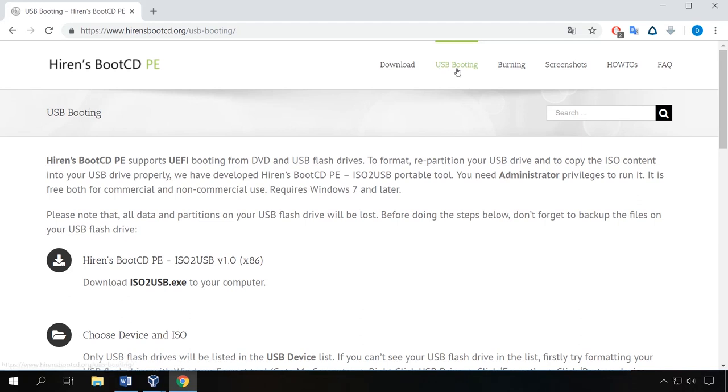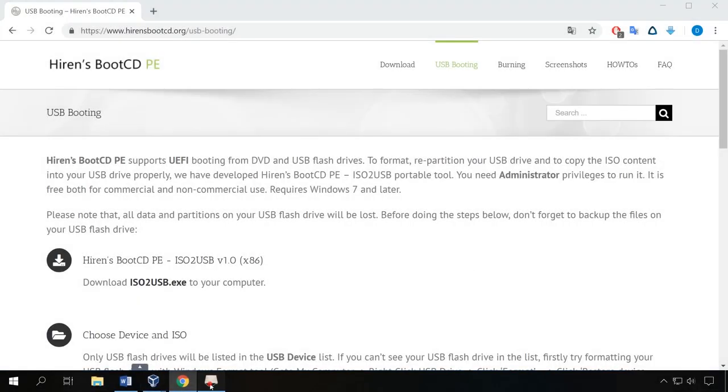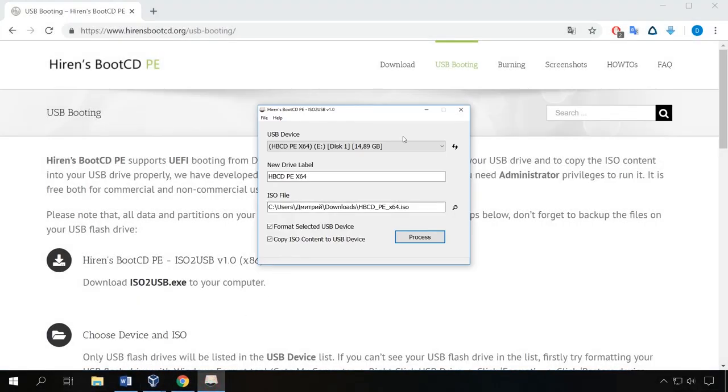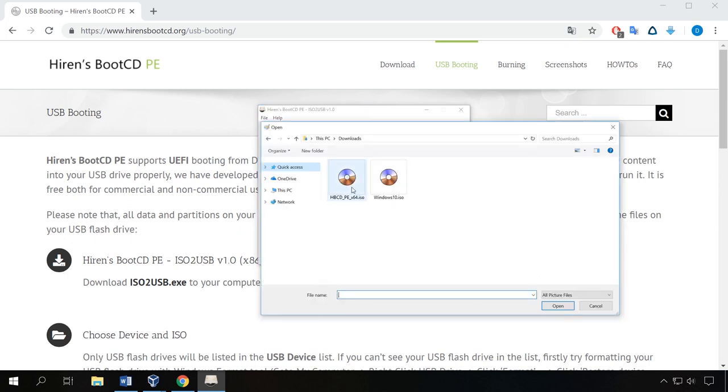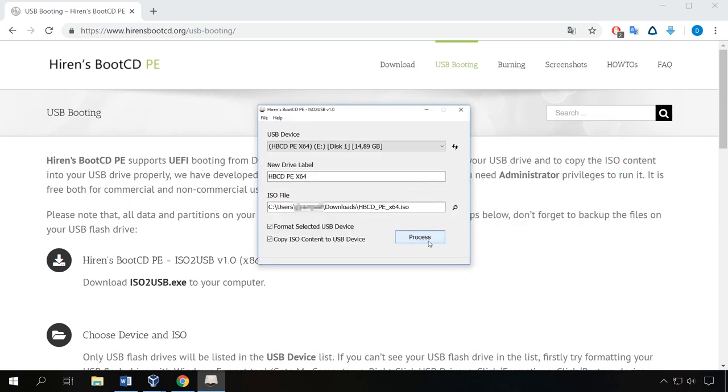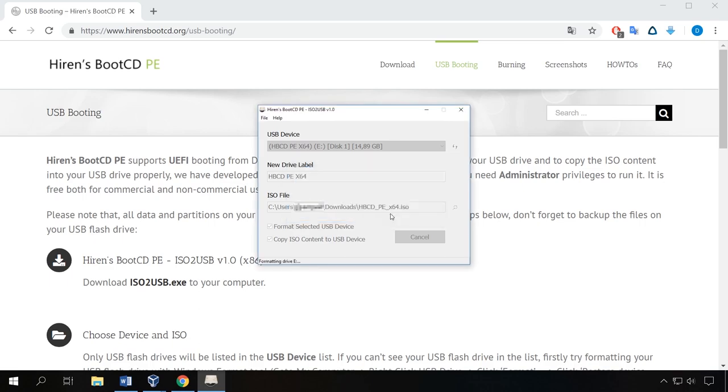To download a program for creating a boot disk, click on the tab USB booting and download ISO to USB.exe. Connect a flash drive to the computer, run the program, select your USB drive here and specify the path to the image you have downloaded from the given link, and then click on Process. It's a simple step that takes little time.